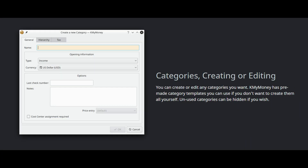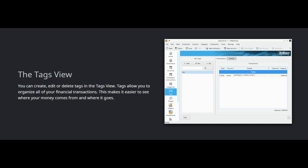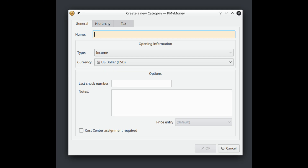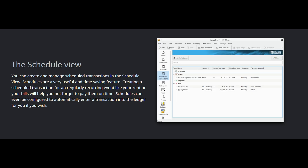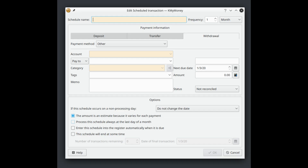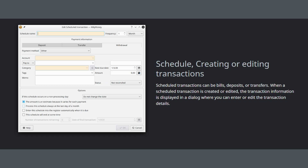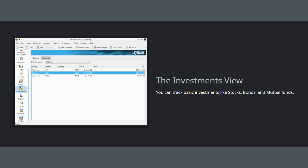You also have payees, categories, and even tags to organize every transaction. Categories are your income and expense budgets, while tags offer another layer of organization. Next we have schedules for recurring bills and income like your salary, rent, or subscriptions. Once you set up schedules, KMyMoney can remind you or even enter these transactions automatically when they're due, which is great.